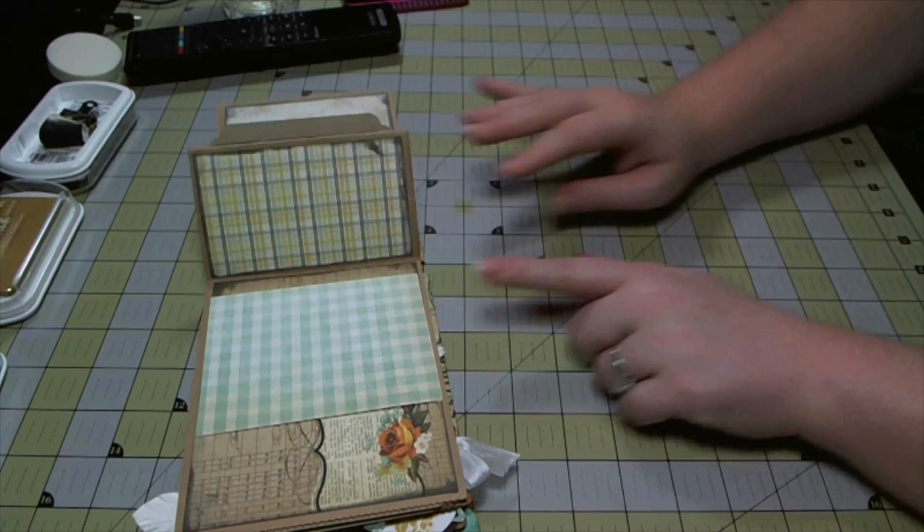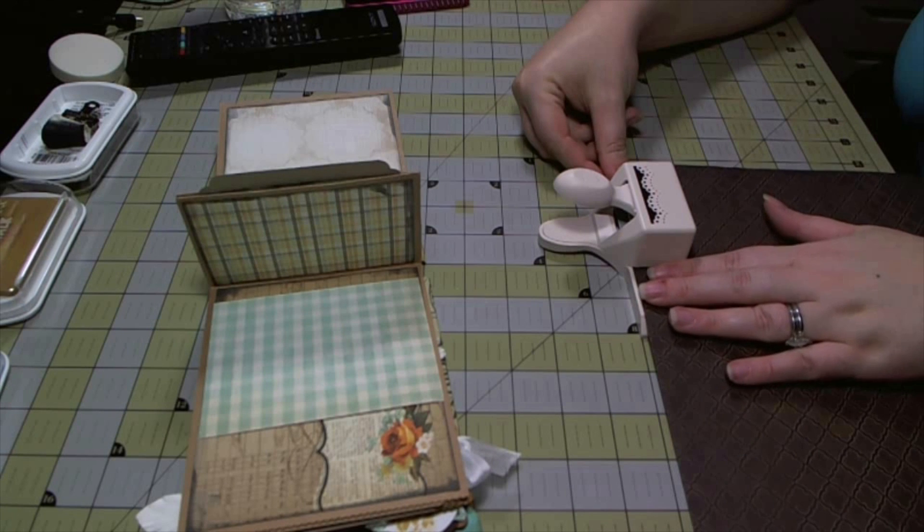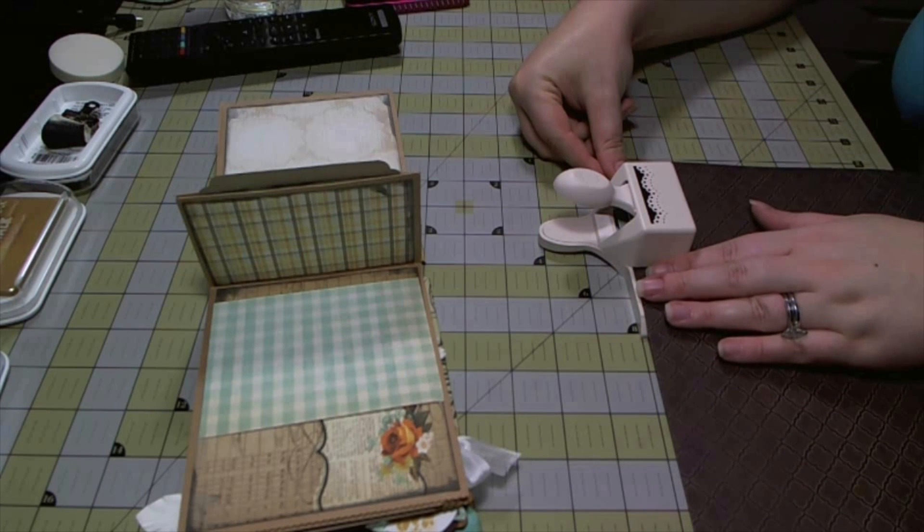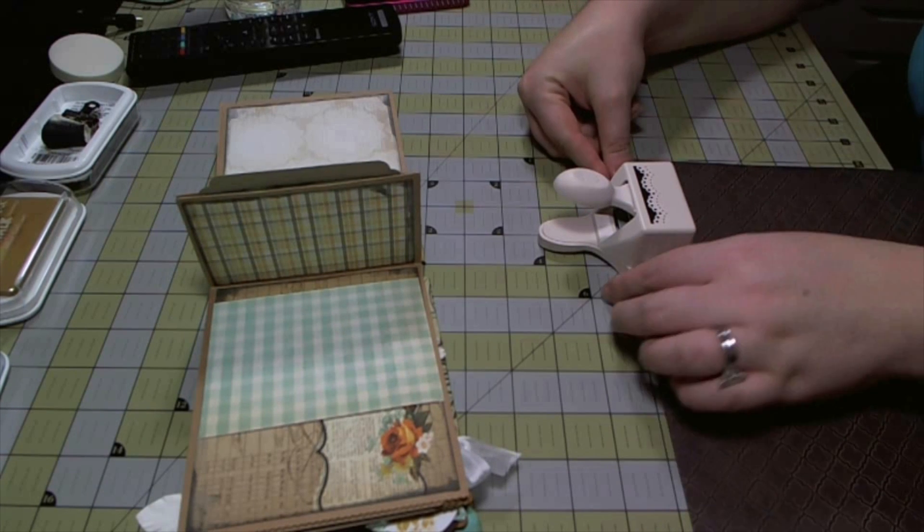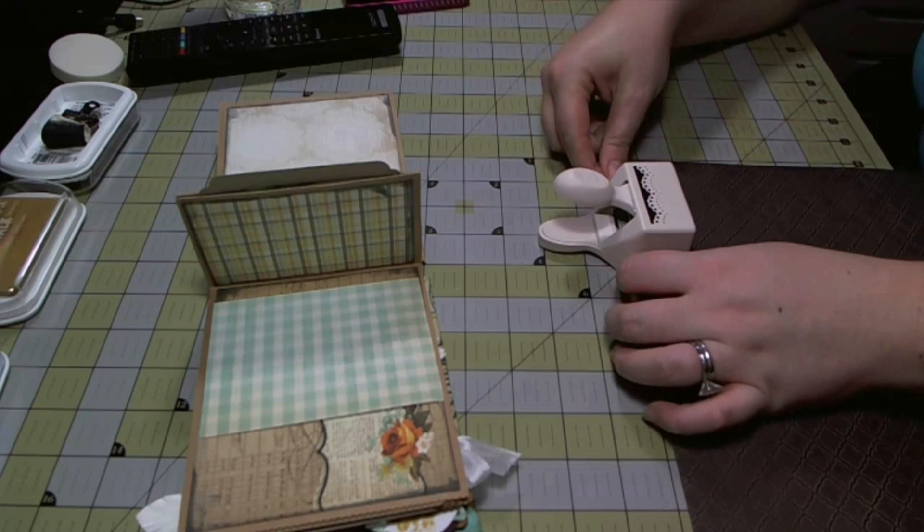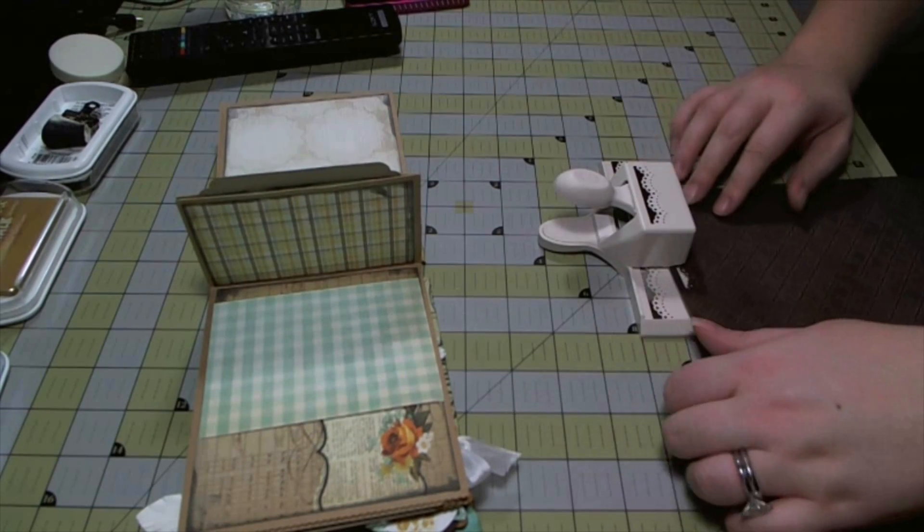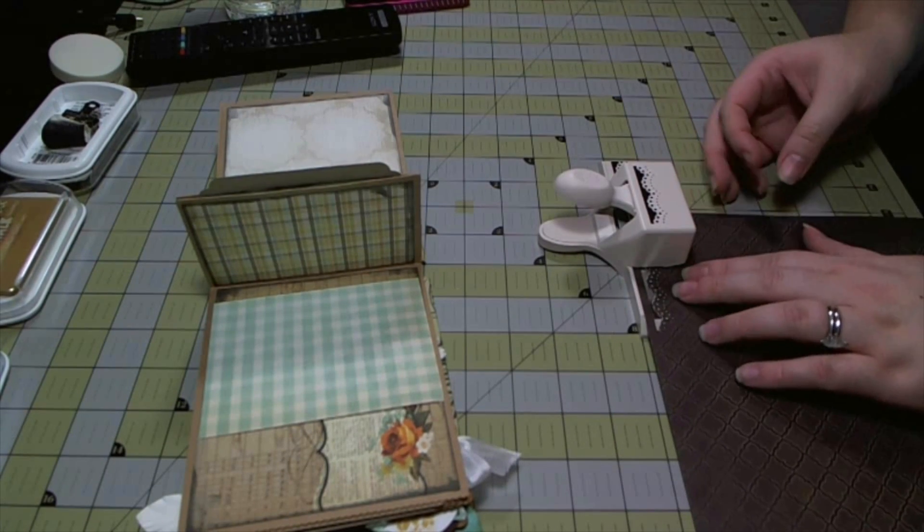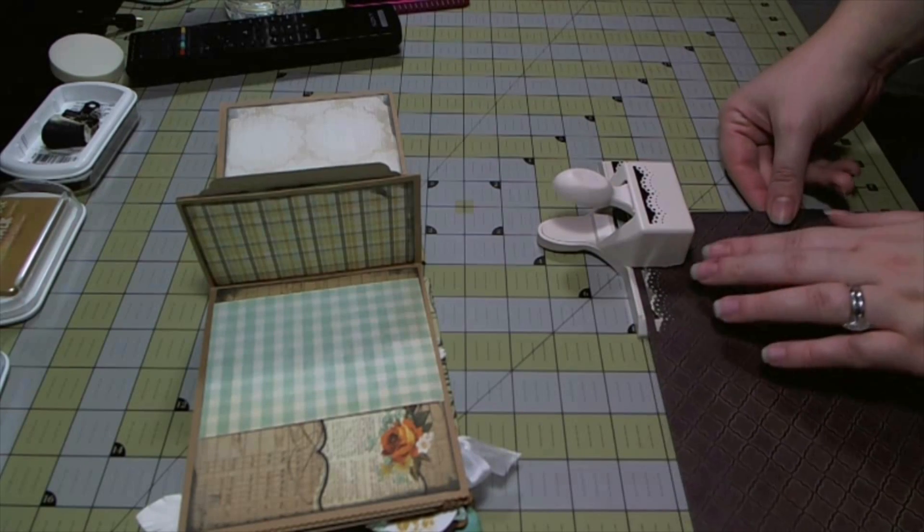Now I'm going to use this checked gingham paper as a photo mat and I'm just going to give it a little border. The border is going to be straight on three sides and doily on one.